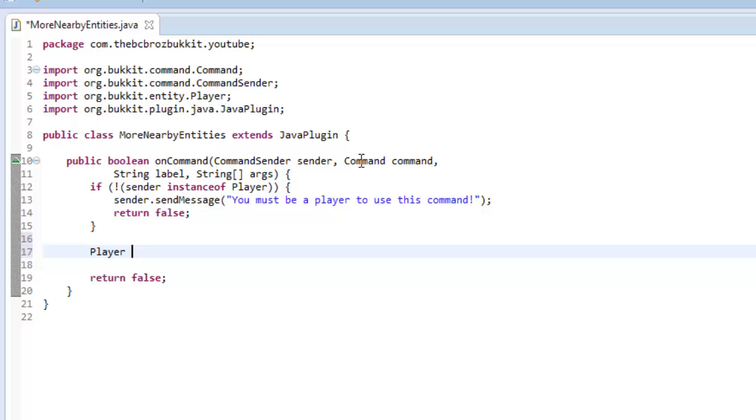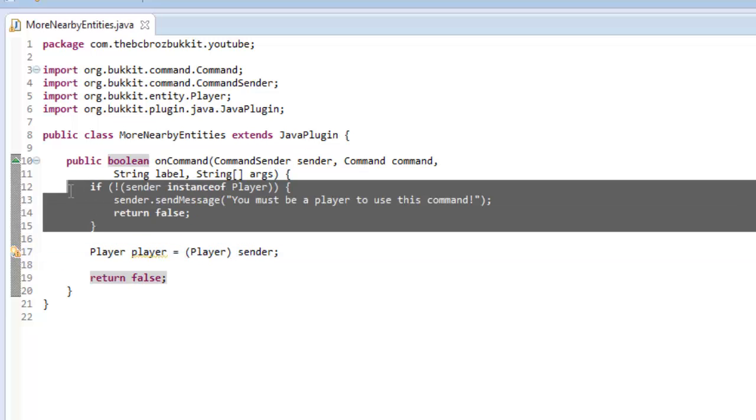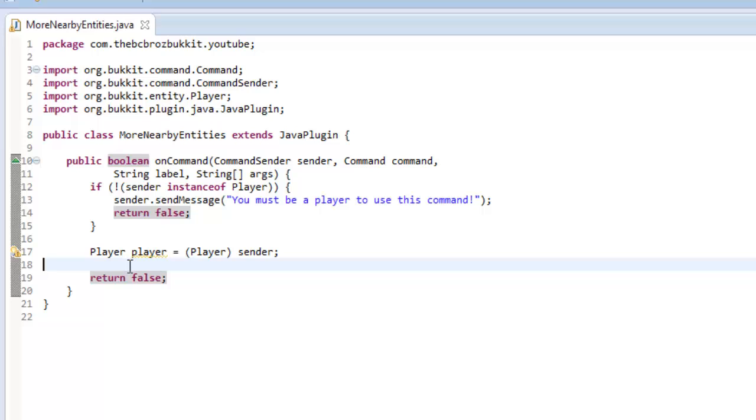Now we can make a player variable. Player player equals player sender, because we know the sender has to be a player. If they're not a player, they're returned out of this method.